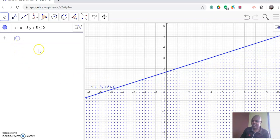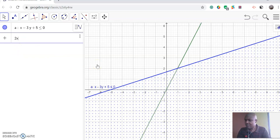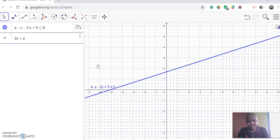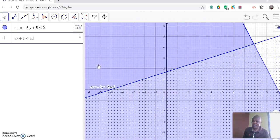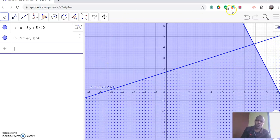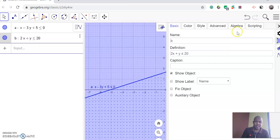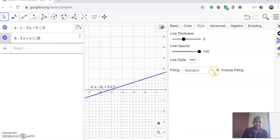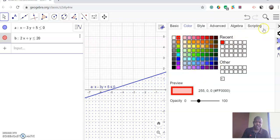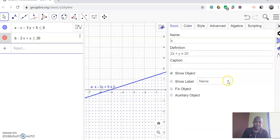We come to the second inequality. You just key it in, which is 2x plus y is less than or equal to 20. That forms your second inequality, and then you enter. The shaded region of the graph represents the feasible region. So you go to settings, then inverse that graph, and we can use dots for distinction between the lines. We can change the color and name that graph so we have a distinction — that is the second one.